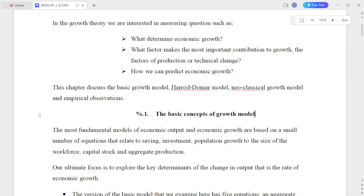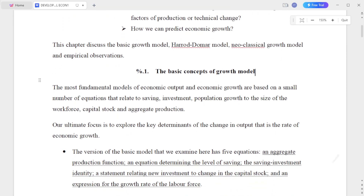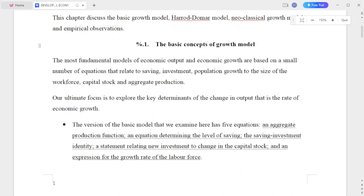What factors make the most important contribution to growth? The factor of productivity or technical change. How is education related to economic growth? The chapter discusses the basic growth model, the Harrod-Domar model, the new classical growth model, and empirical observations.